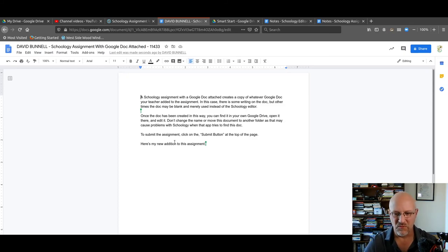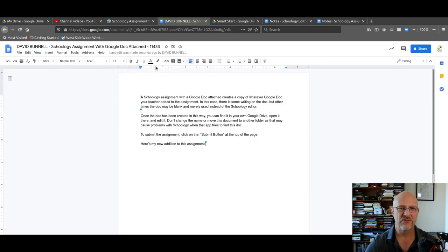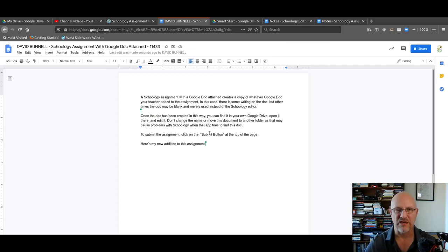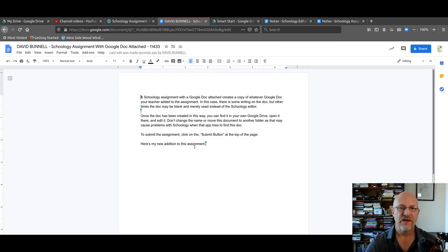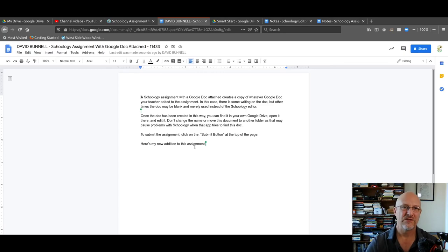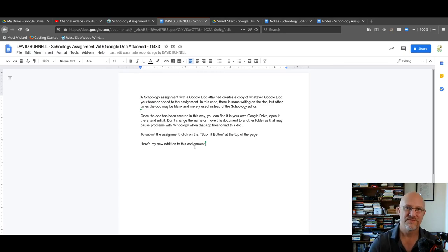So a little more advanced. There's more editing tools in the Schoology editor. The Schoology editor works for quick assignments. This might be a longer paper or something like that. So that's it. This is how to do an assignment that has a Google Doc attached.